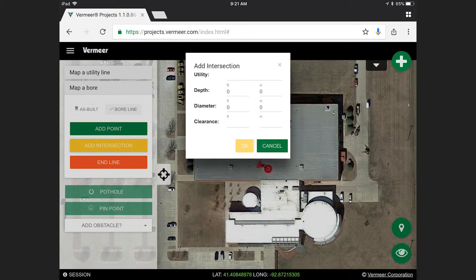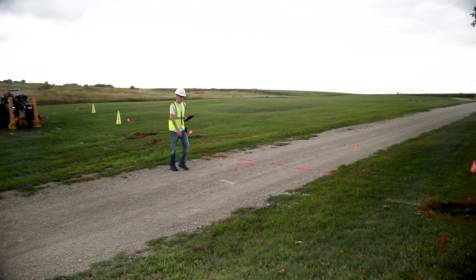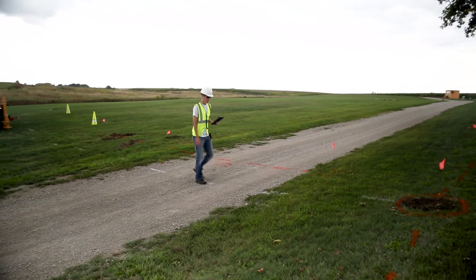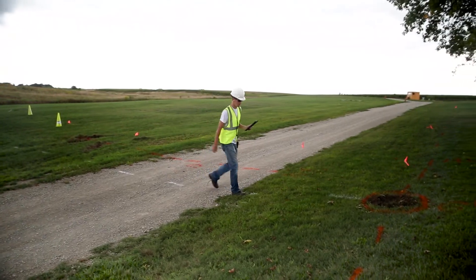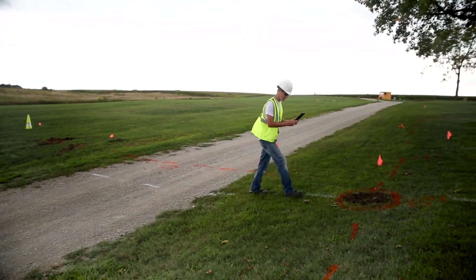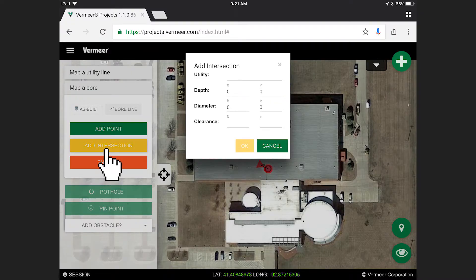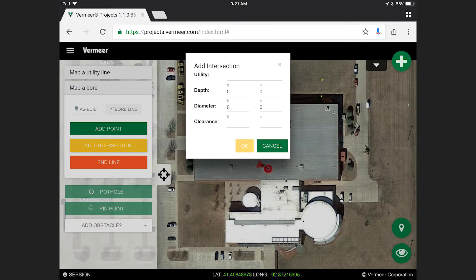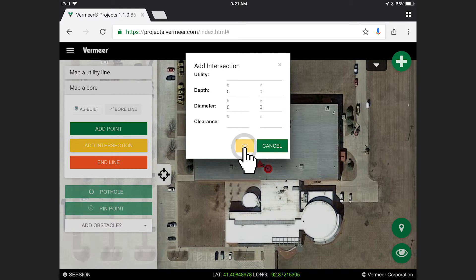While mapping the bore line, you also have the ability to add an intersection along the bore path. Select Add Intersection and you will be prompted with an Add Intersection window. Input the desired utility preferences and select OK.